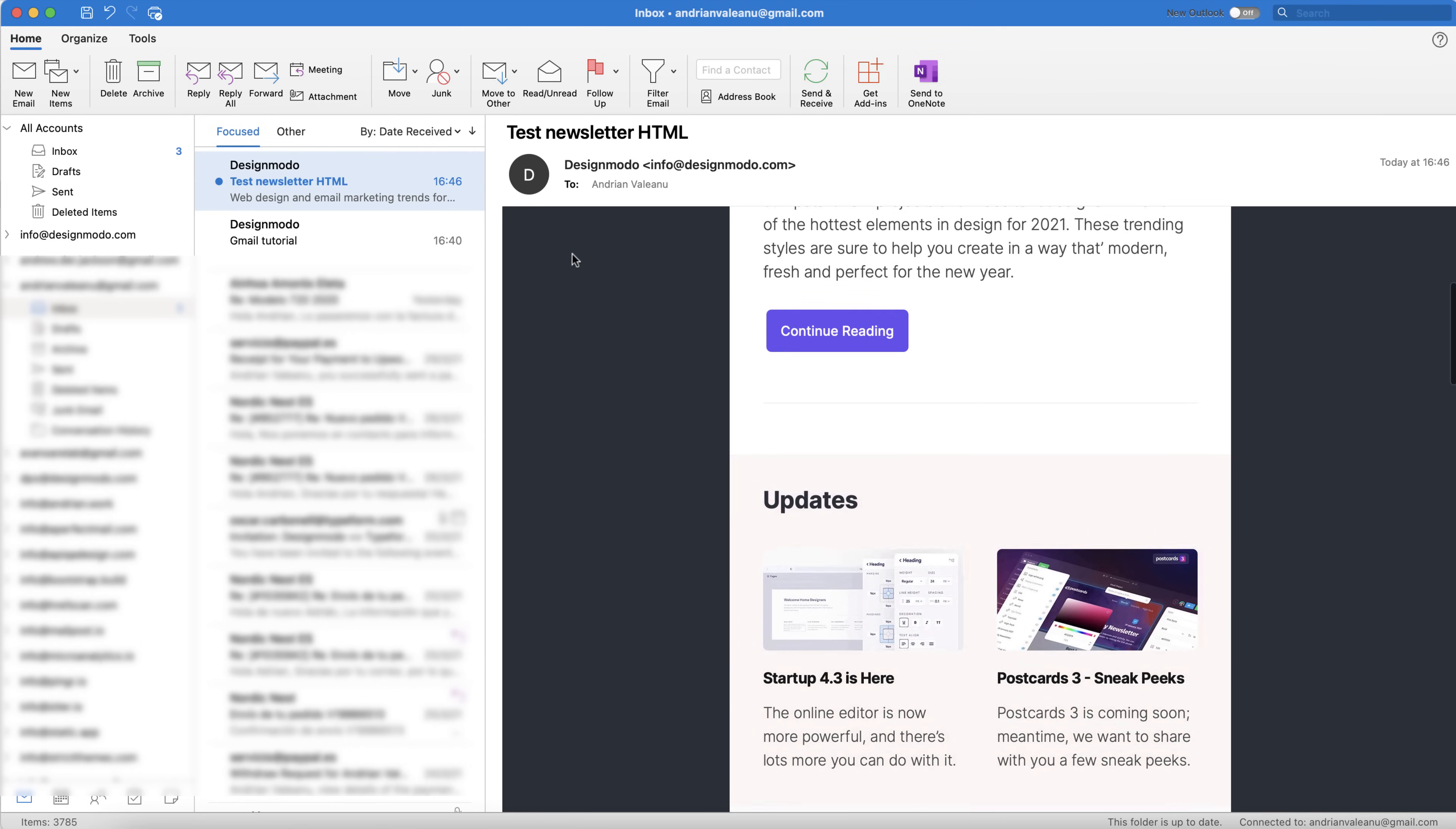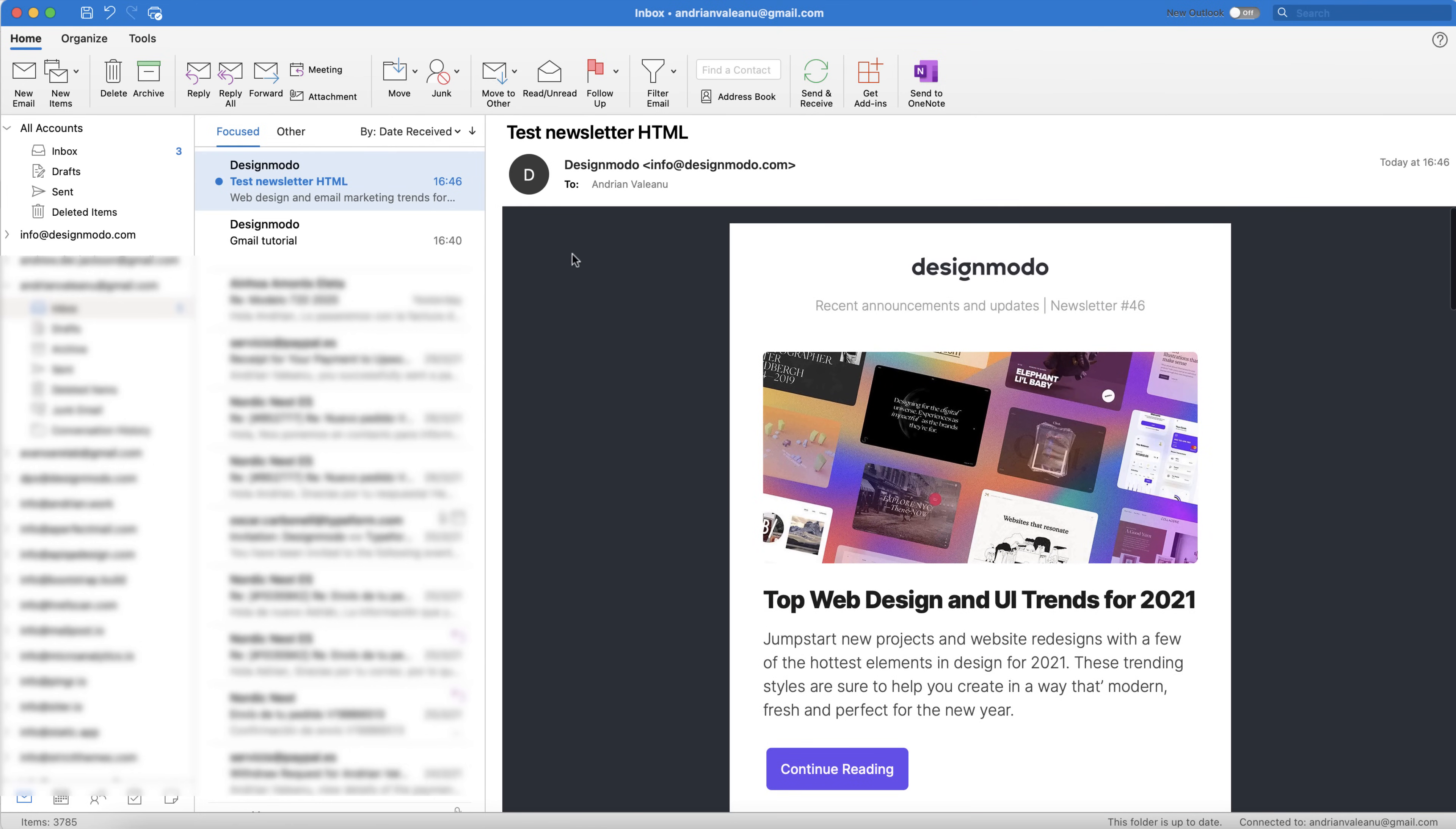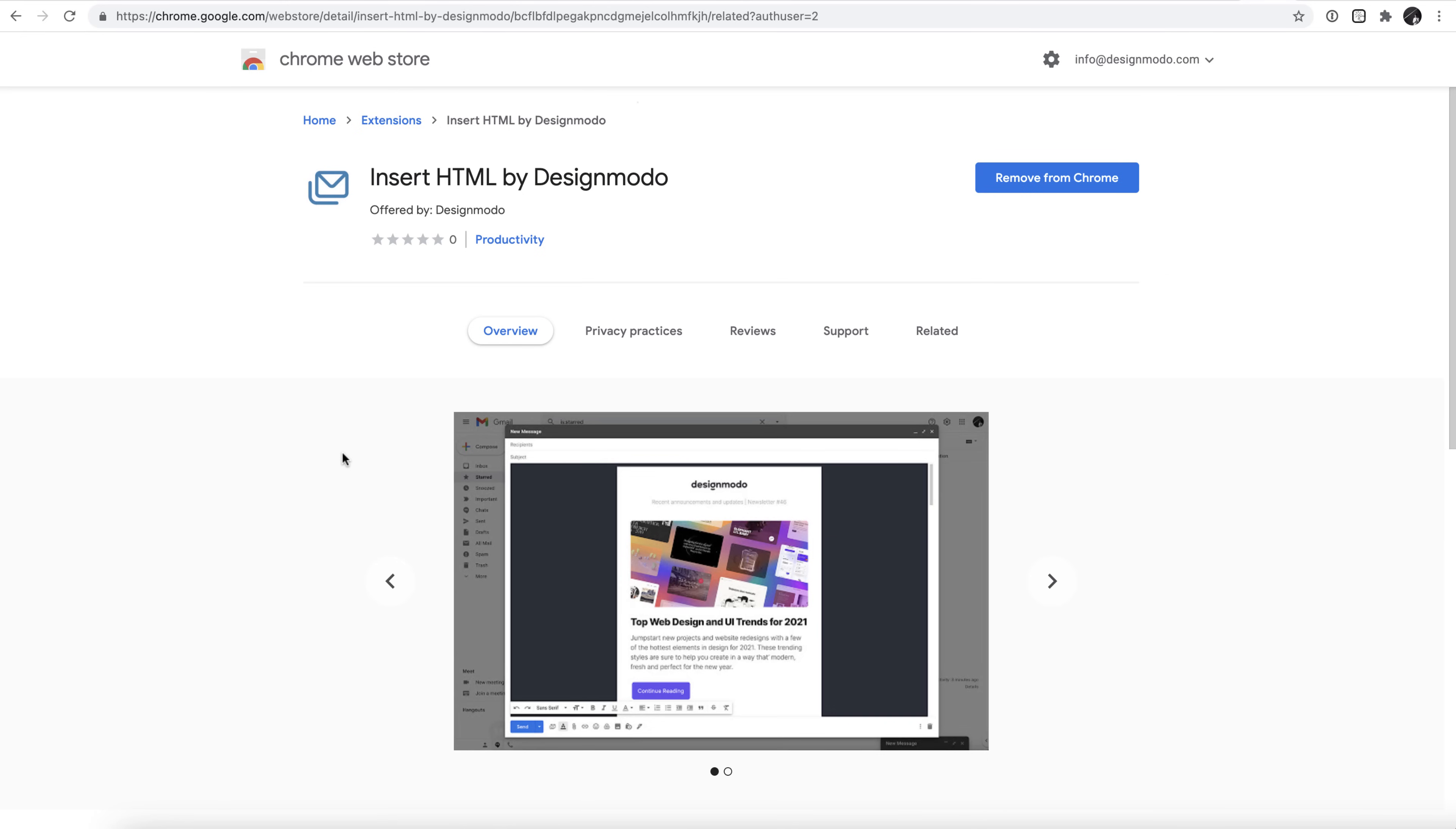Great! And with that, we've come to the end of this video. I hope you've enjoyed the walkthrough of the new Designmodo Chrome extension. If you have any questions or comments, don't hesitate to get in touch in the comments section. As always, thanks for watching, I've been Jack from Designmodo, over and out.